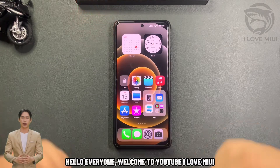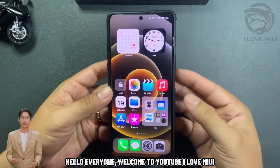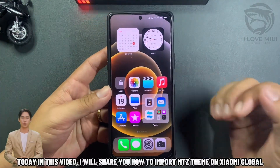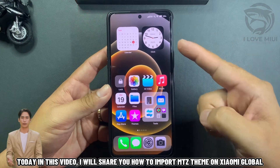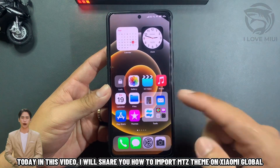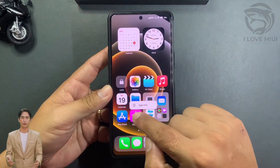Hello everyone, welcome to YouTube. I love MIUI. Today in this video, I will share you how to import MITS theme on Xiaomi Global.